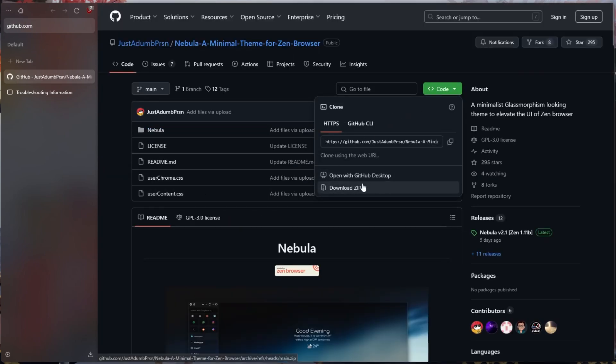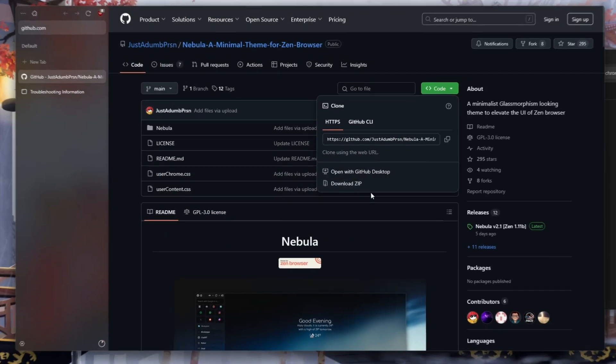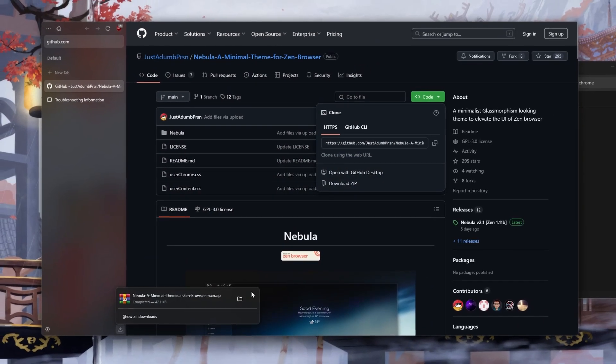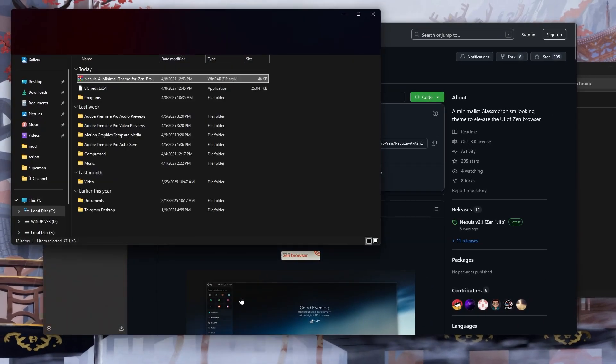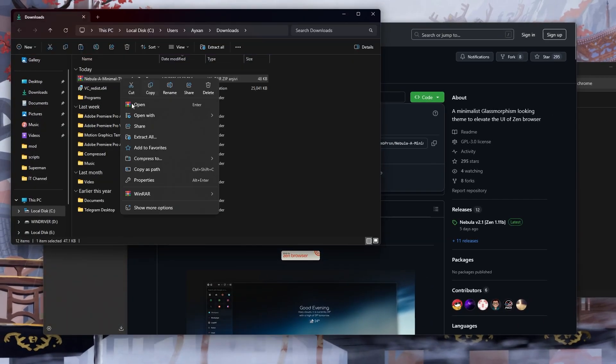Click on the code section and download the files as a zip. After the download is complete, we go to the download location and extract the files from the zip.